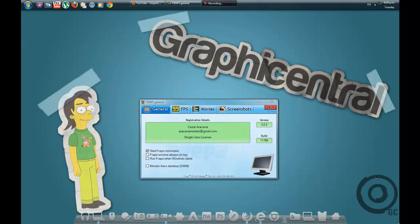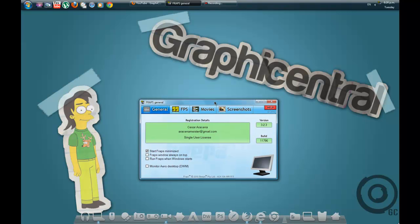Fraps is one of the best programs to record any games with, so I recommend getting Fraps if you're really addicted to games and want to get some money out of it.